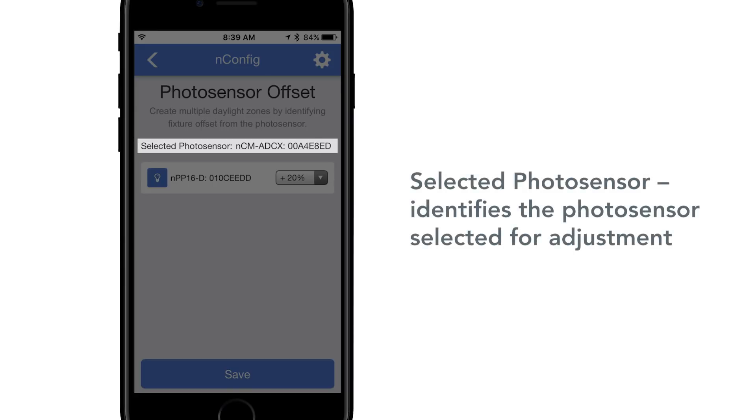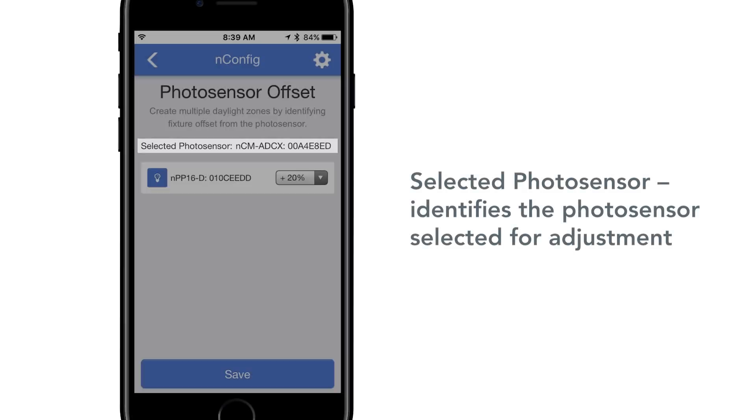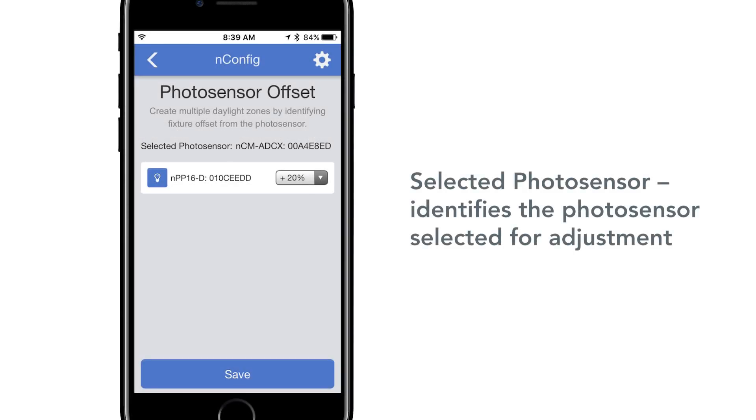Selecting this option will bring up a screen as shown. The available features are the following. Selected Photo Sensor. This identifies the photo sensor which was selected for adjustment on the Adjust Photo Sensor page.